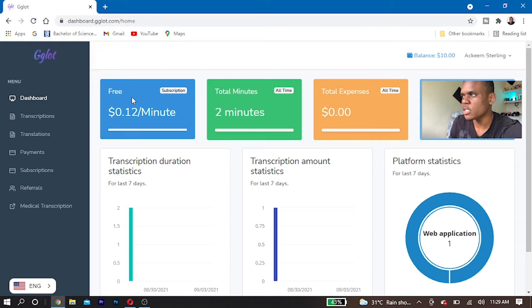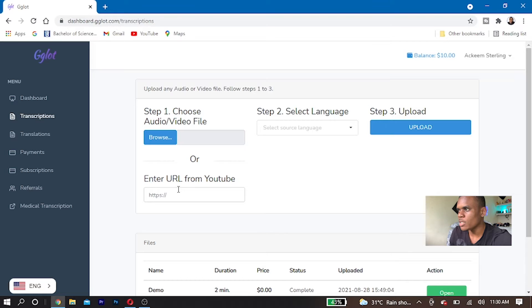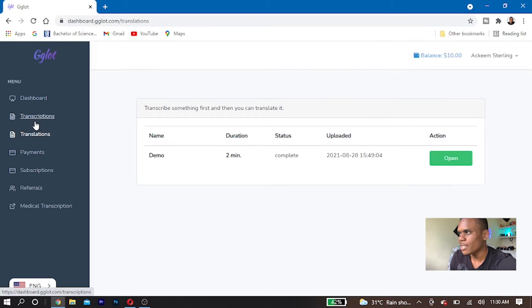Let's run through the software to see what it offers. Right here you will see the transcript section, where you can open a video file from your computer to have it translated, or you can use a link from your YouTube channel. In the translation section, you can see the things that you have already translated.